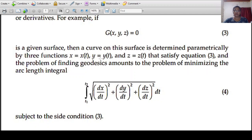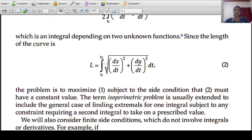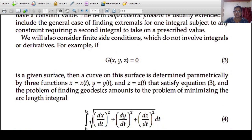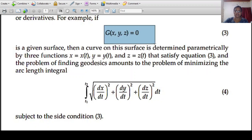The arc length integral from t1 to t2 is the square root of (dx/dt)² plus (dy/dt)² plus (dz/dt)² dt. This is the side condition of the arc. We can minimize the arc length here. The subject is the side condition g of x, y, z equal to 0. This is the isoperimetric problem — we can maximize or minimize the function.